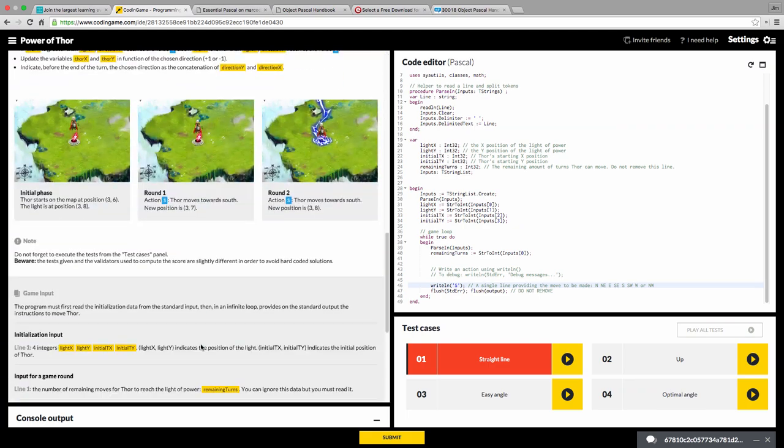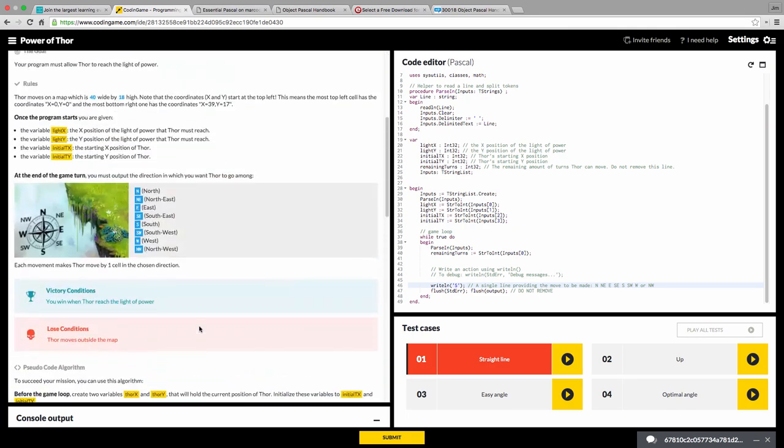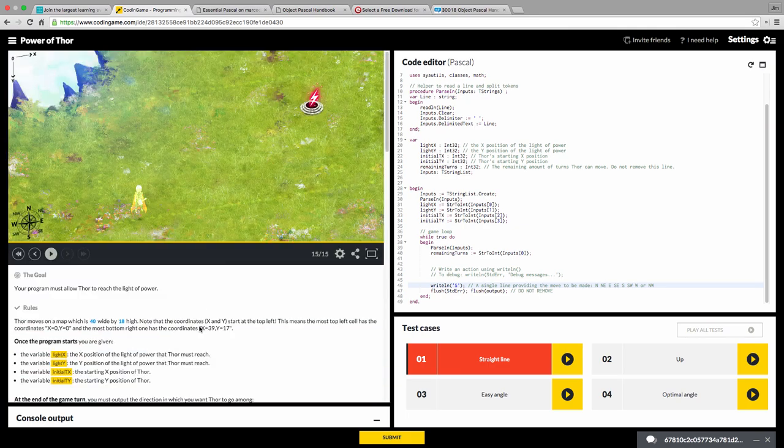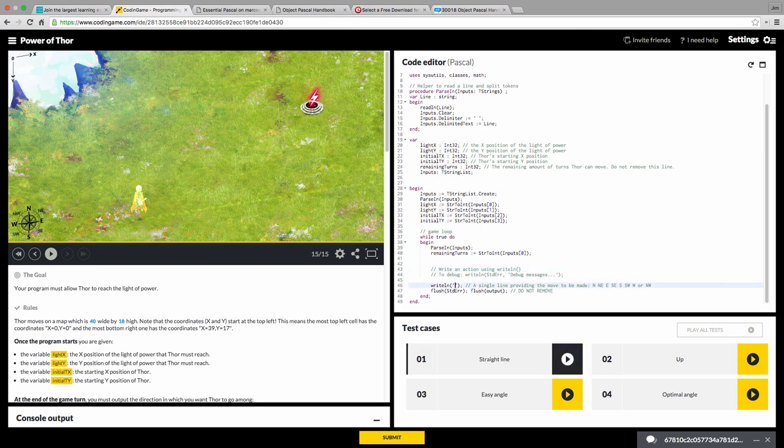In here, it's parsing out the inputs so that you have your remaining turns. So you can keep track of that. And all you have to do is change what the right line is here. Right now, it's just right lining S for South. There's the possible outputs. And so Thor moves South every time the loop goes through. If you remember, the loop is less than 100 milliseconds response time. So he's going to keep going South.